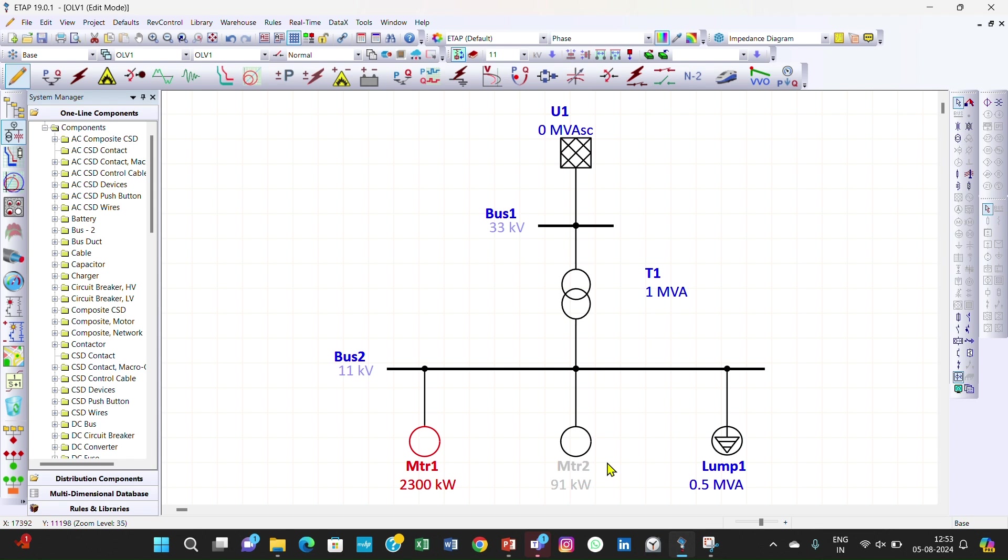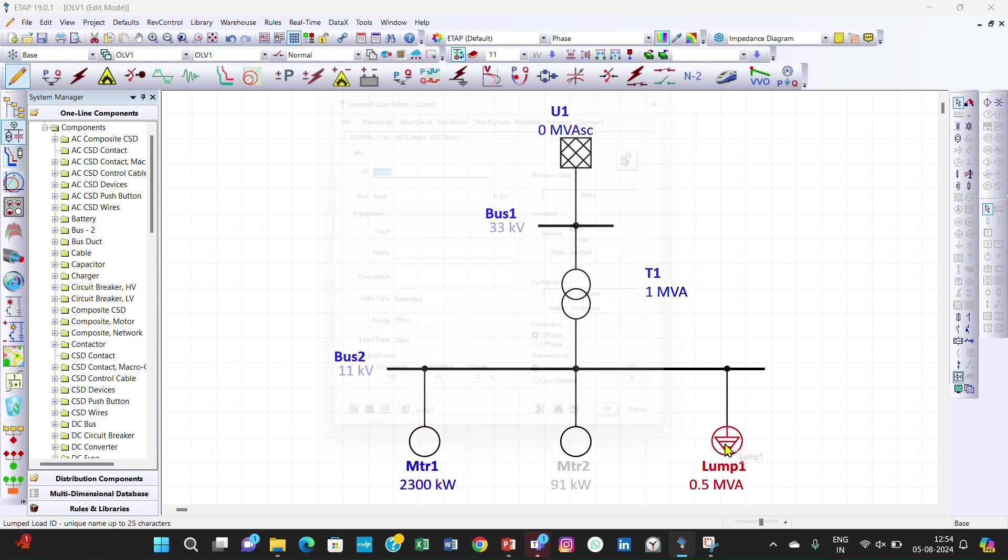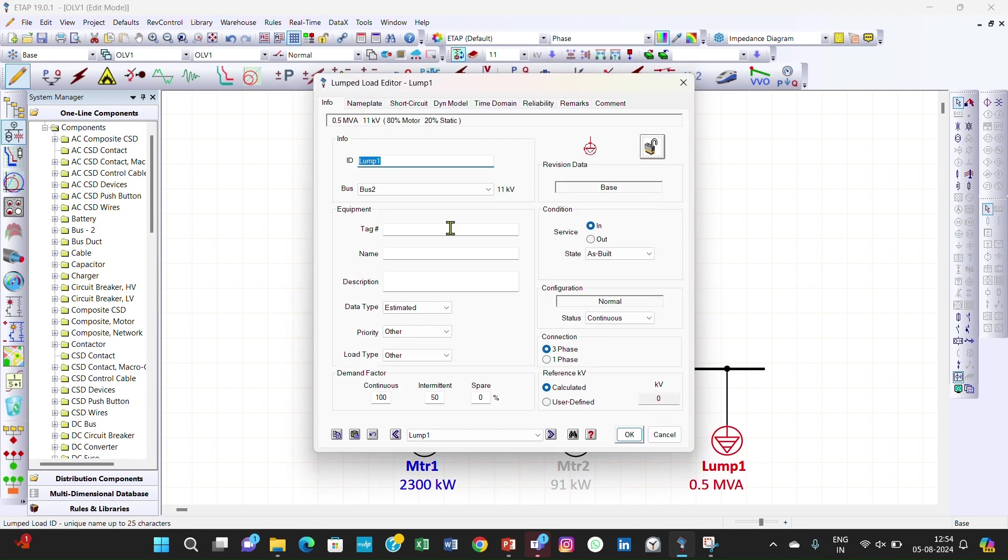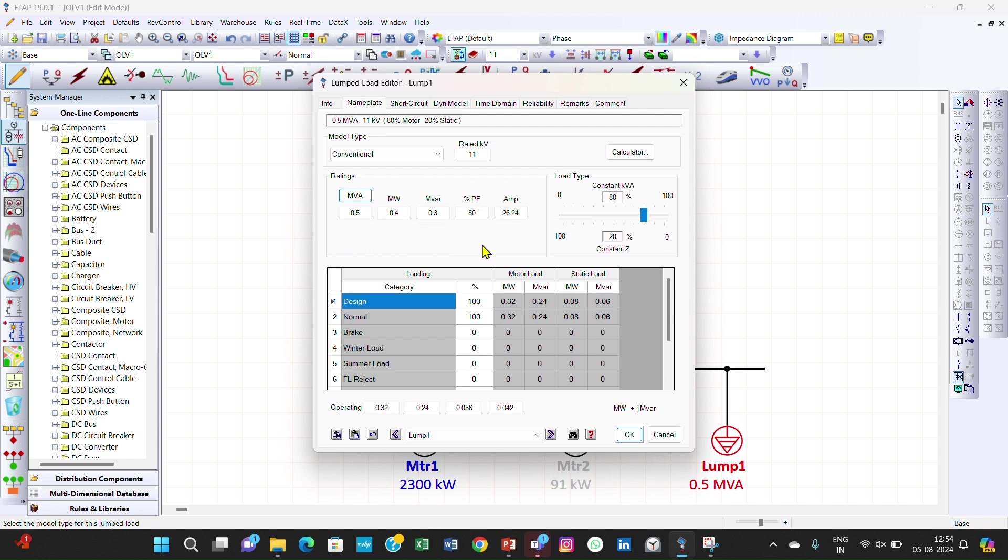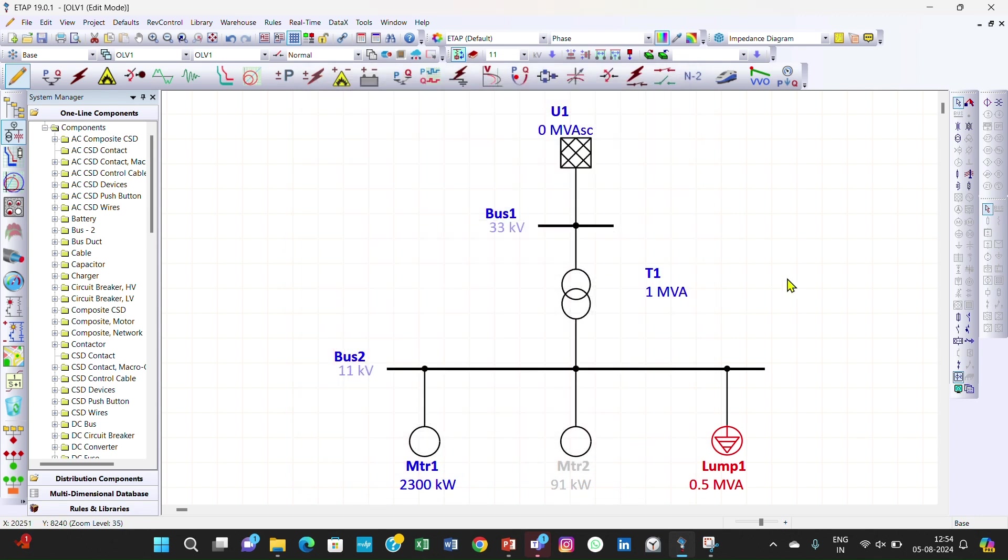On clicking on lumped load you will go to the name plate. Here you can enter the MVA rating and the power factor and it calculates other things by default - megawatt, MVAR. Click OK. Now you have learned how we enter the motor data in ETAP.